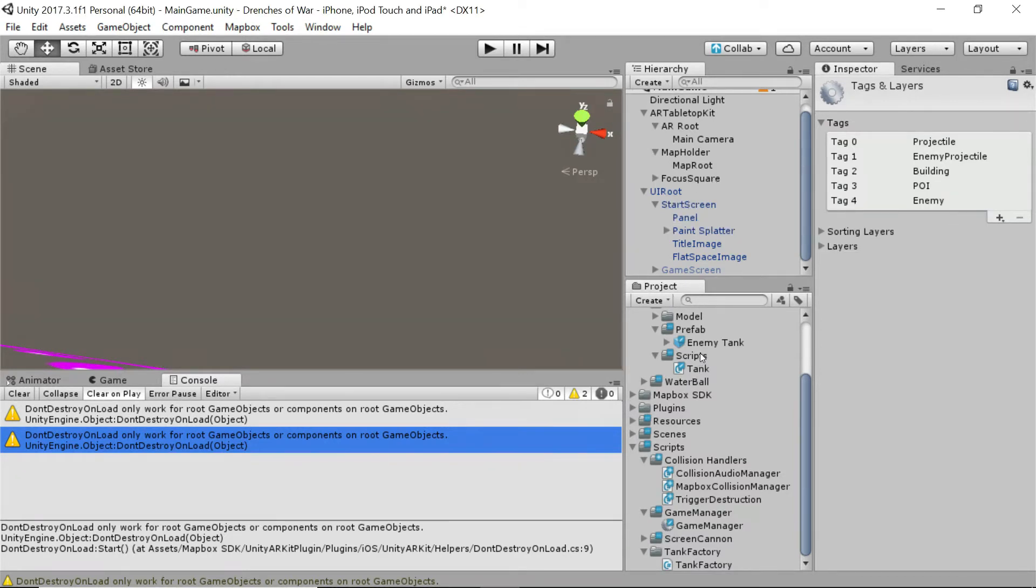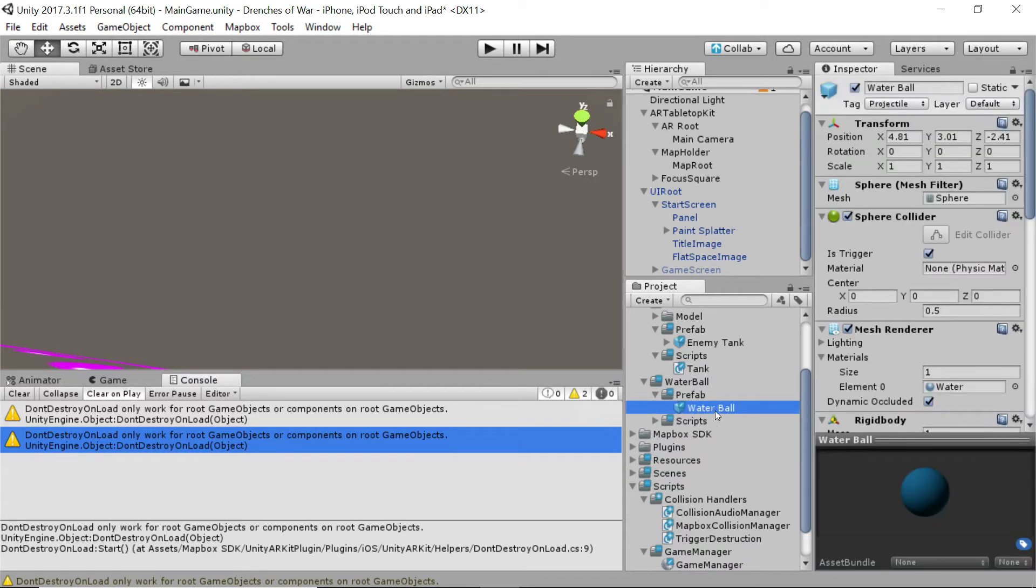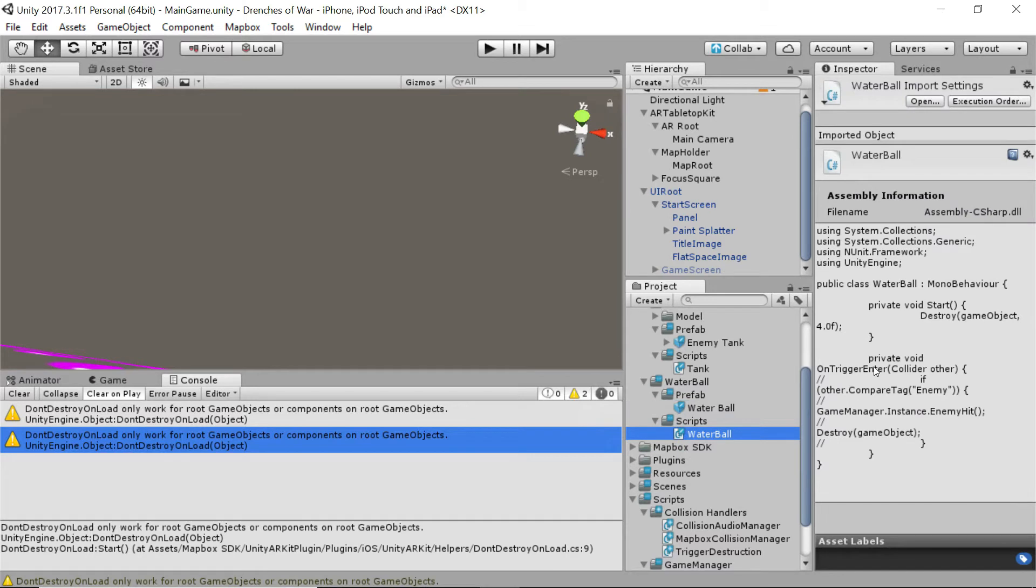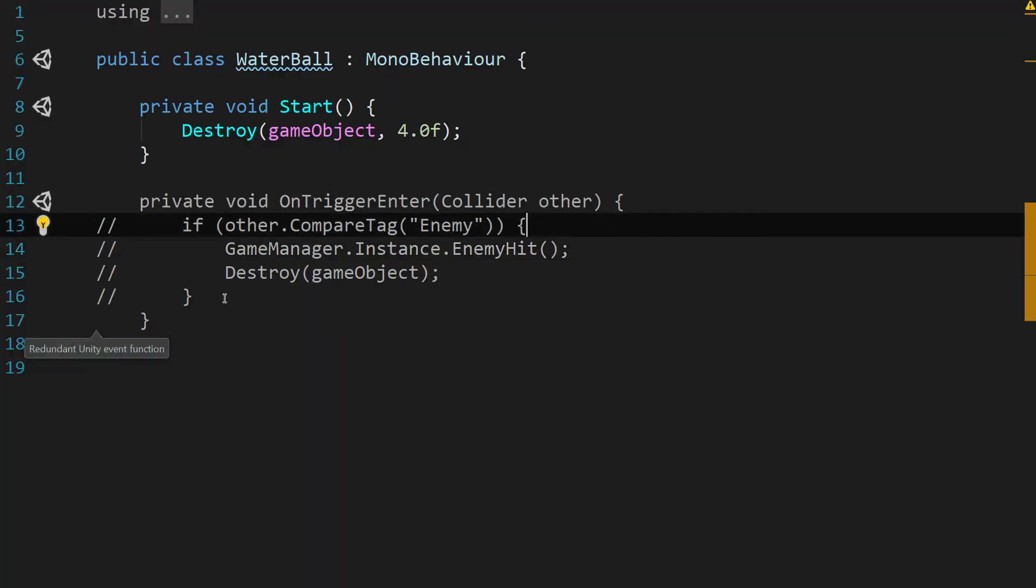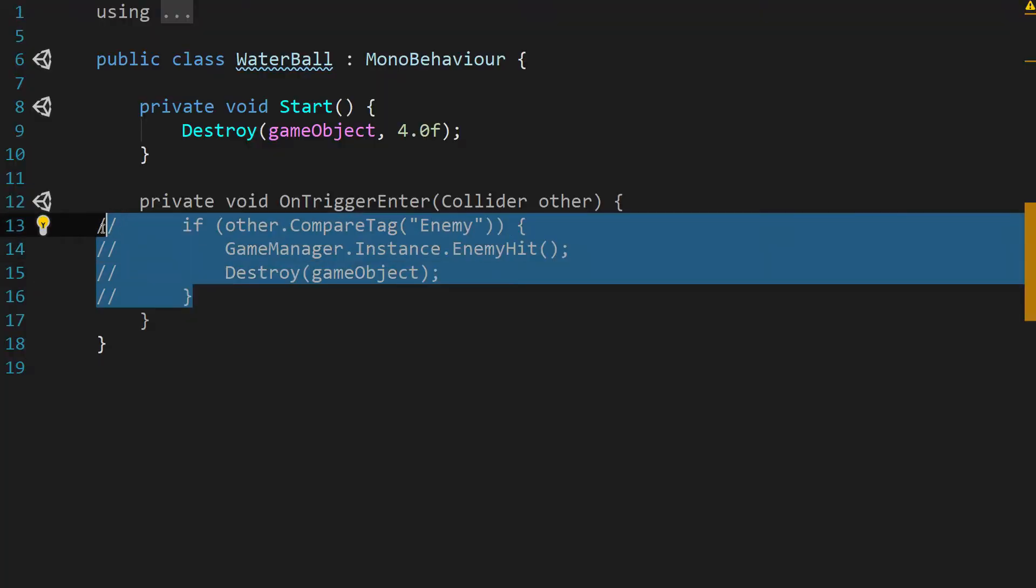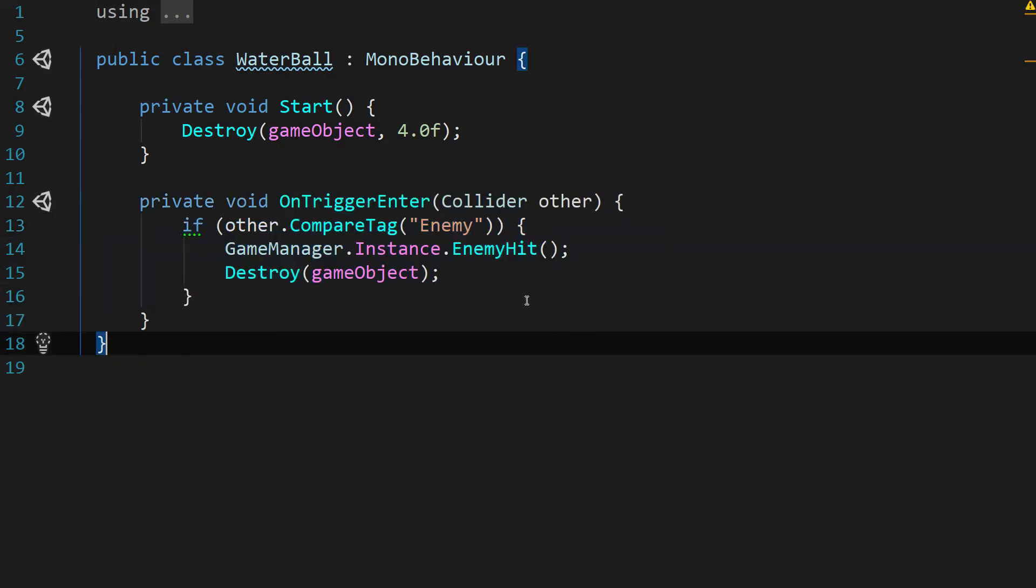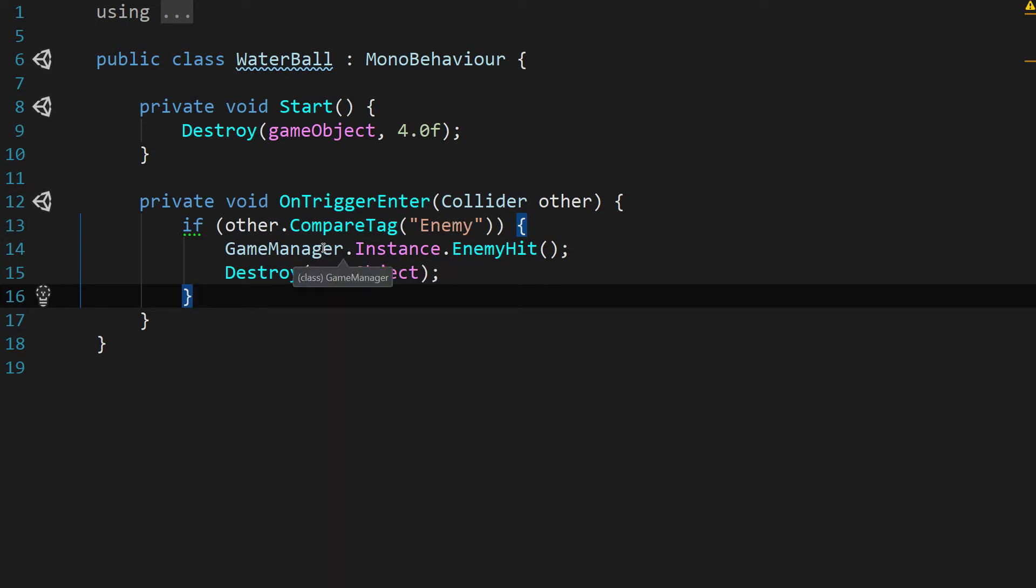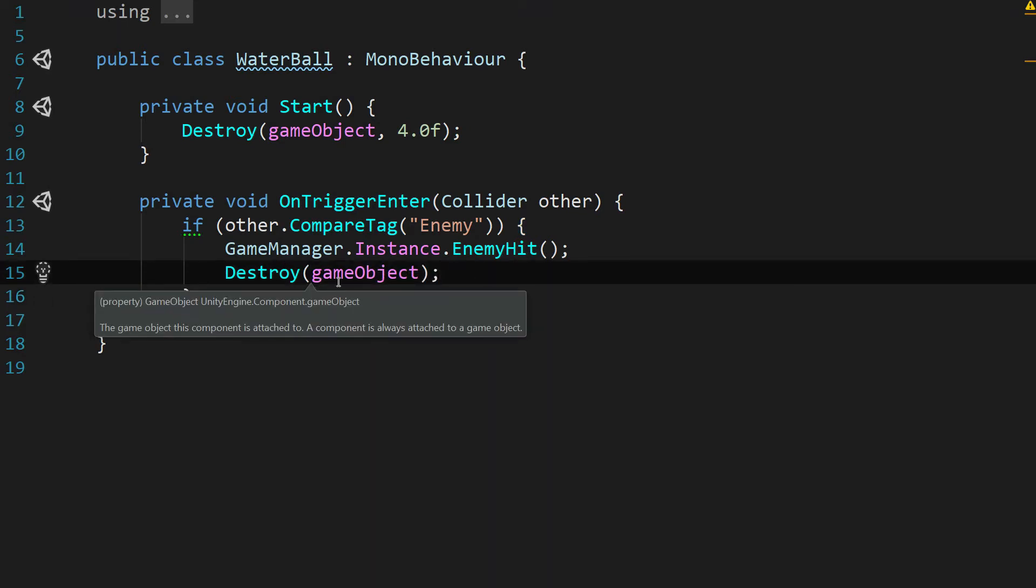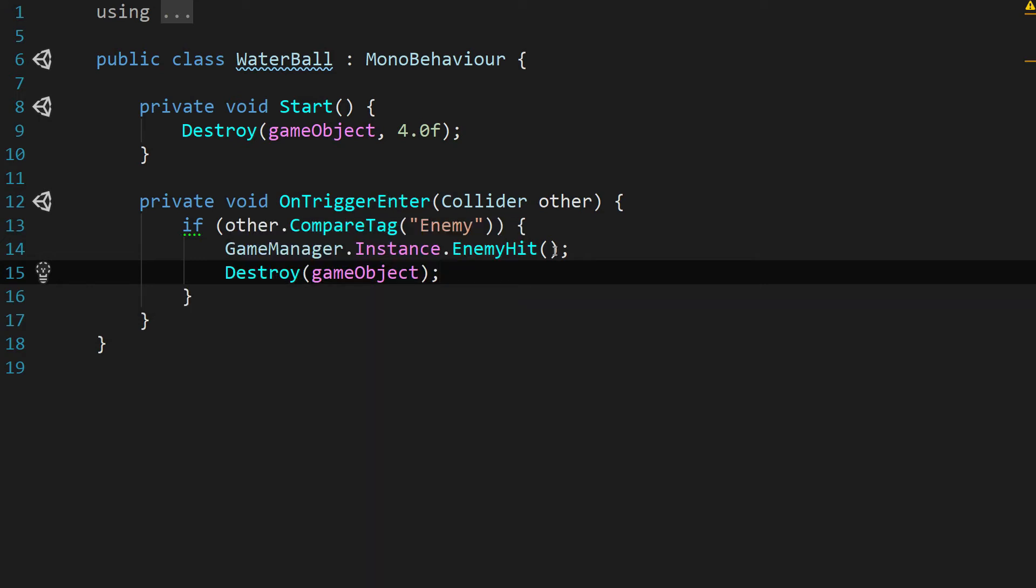Now we need to go take a look at our water ball. This water ball has a script called water ball. So let's double click on the water ball script to go into it and make some changes. Now in our IDE, we're just going to go ahead and uncomment this whole line. Because now we should have the compare tag enemy. Enemy should be a valid tag. GameManager.Instance has the enemy hit function and it's fully implemented. And then we can destroy this water ball. And we can do that on trigger enter because it's not really going to do anything after it's collided with something else. So let's save that and head back to Unity.